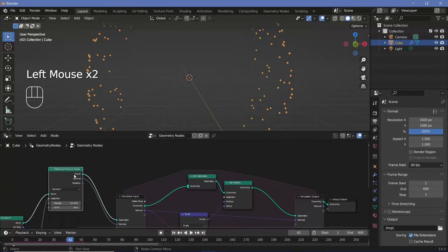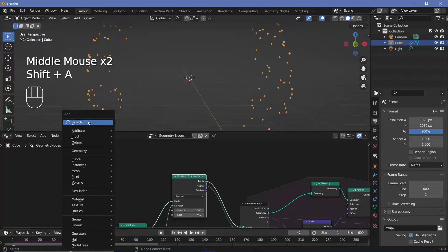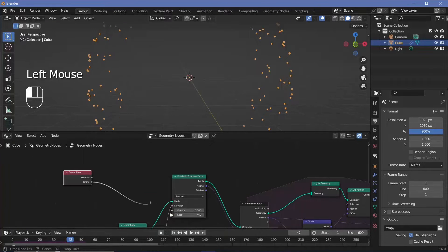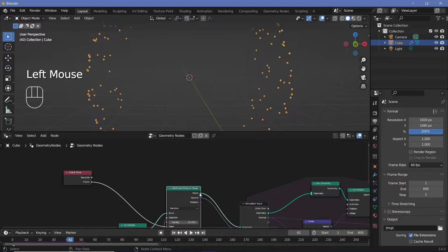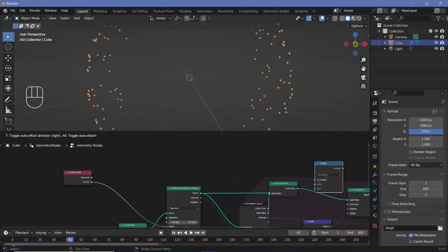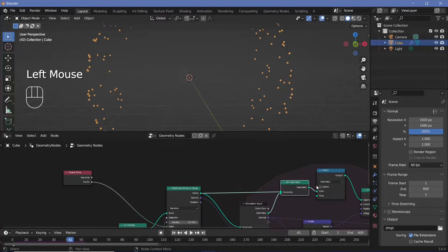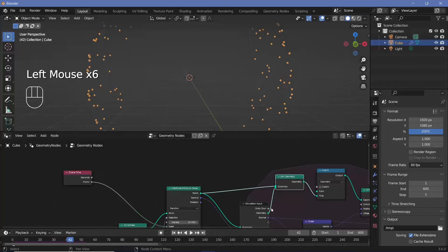I'm going to join in a new set of faces, but the seed has to change every time a new set is added in. I'll search for a scene time node and plug the frame into the seed value so every frame there's a new seed being created. Next, I want these new points to get joined in only every five frames, so I have to use a switch node. I'll plug this in so that only if the value is true does the new geometry come in — the true socket gets the new points, and the false socket gets the original geometry.